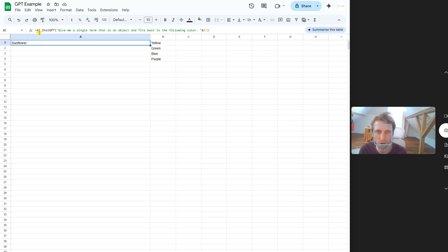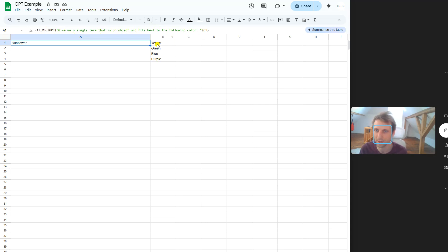I want to call the prompt AI ChatGPT: give me a single term that is an object and fits best to the following color. Then I give the reference to the neighboring cell B1.